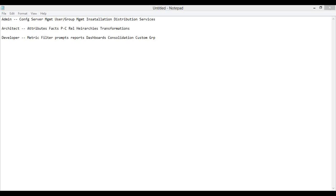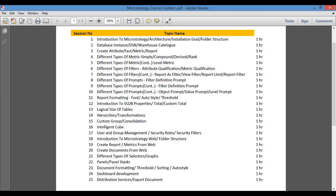From the Admin point of view, we will cover installation, configuration, user management, how to assign privileges and roles, and what information they can access. As an Architect, we will cover how to create attributes, facts, parent-child relationships, and how to define hierarchies. As a Developer, we will work on reports, dashboards, metrics, prompts, filters, intelligent cubes, and reports on top of those intelligent cubes. Formatting of the report and dashboard is actually very important because that is the end result. So if you have any questions, you are most welcome.